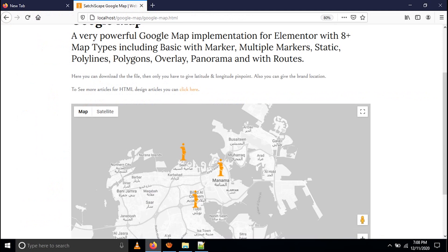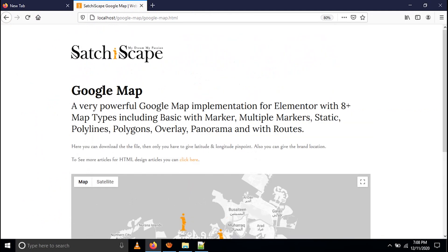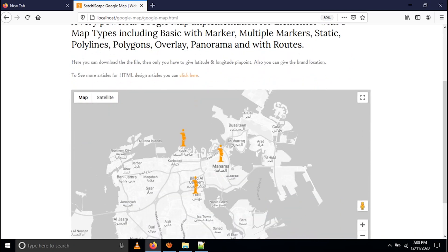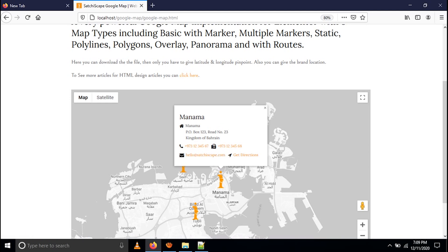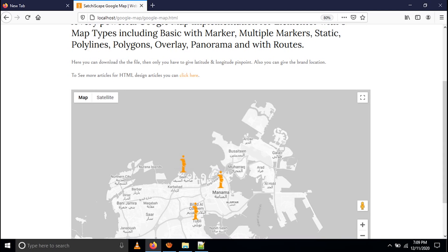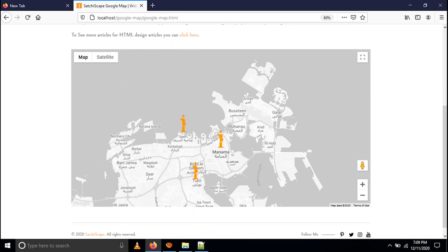I have already opened this HTML in the browser — you can see localhost slash Google map slash Google map dot HTML. Basically this section is used for the contact page. If you have a corporate website and want to give multiple locations in Google Maps, you can use this. Every government or private organization that has locations they want to display on a Google map can use this. It's very nice and interactive. I've shown three location maps here, with get directions, email ID, phone number, fax, and address.